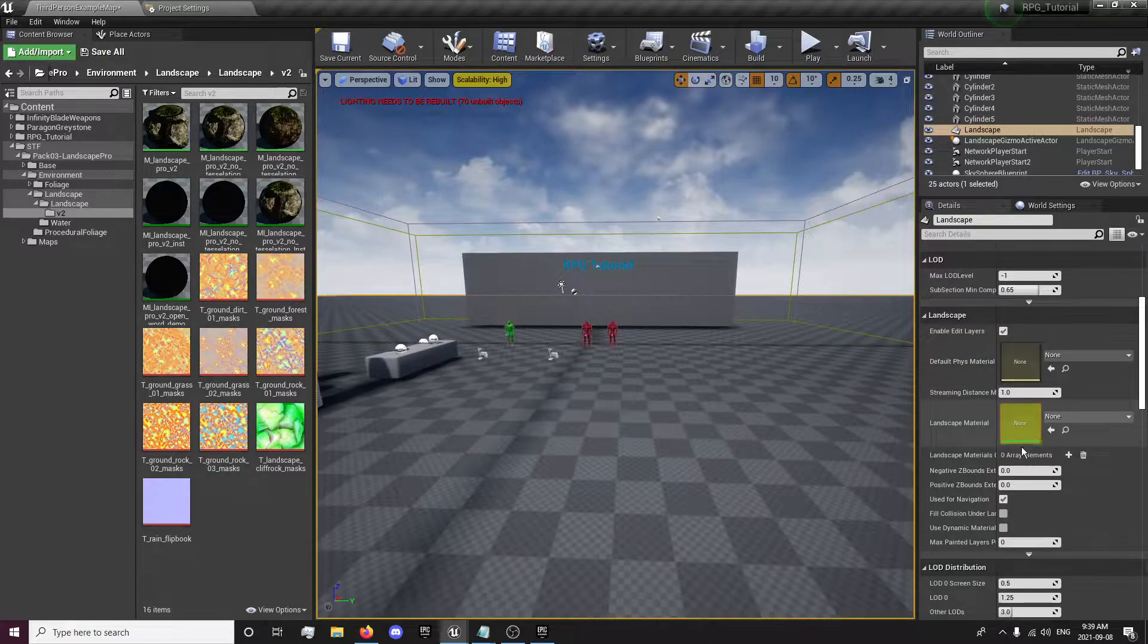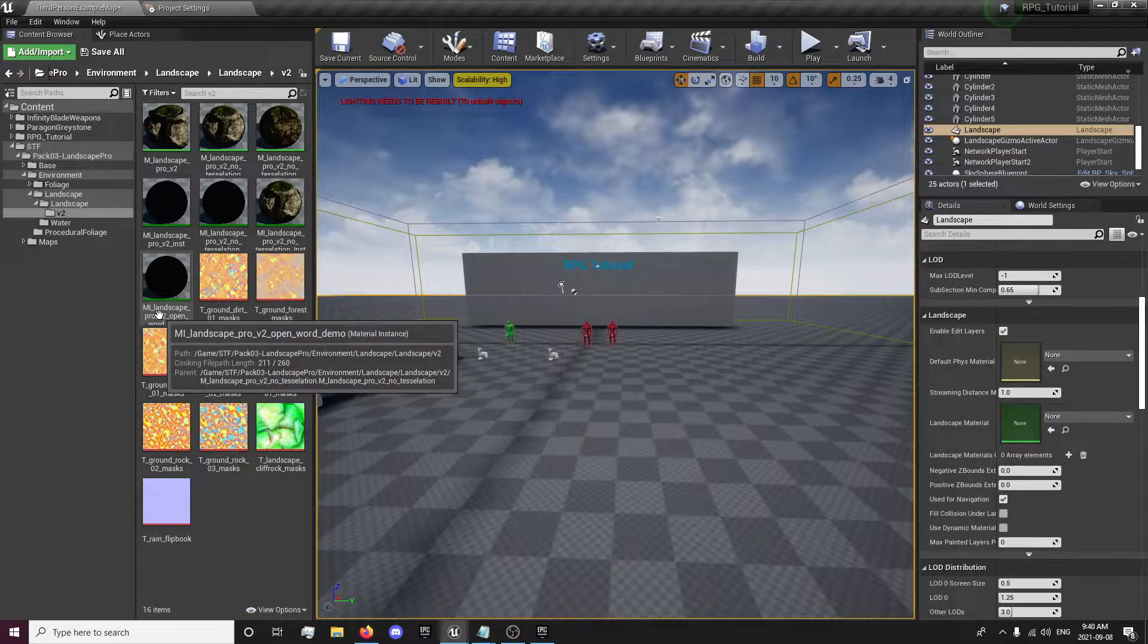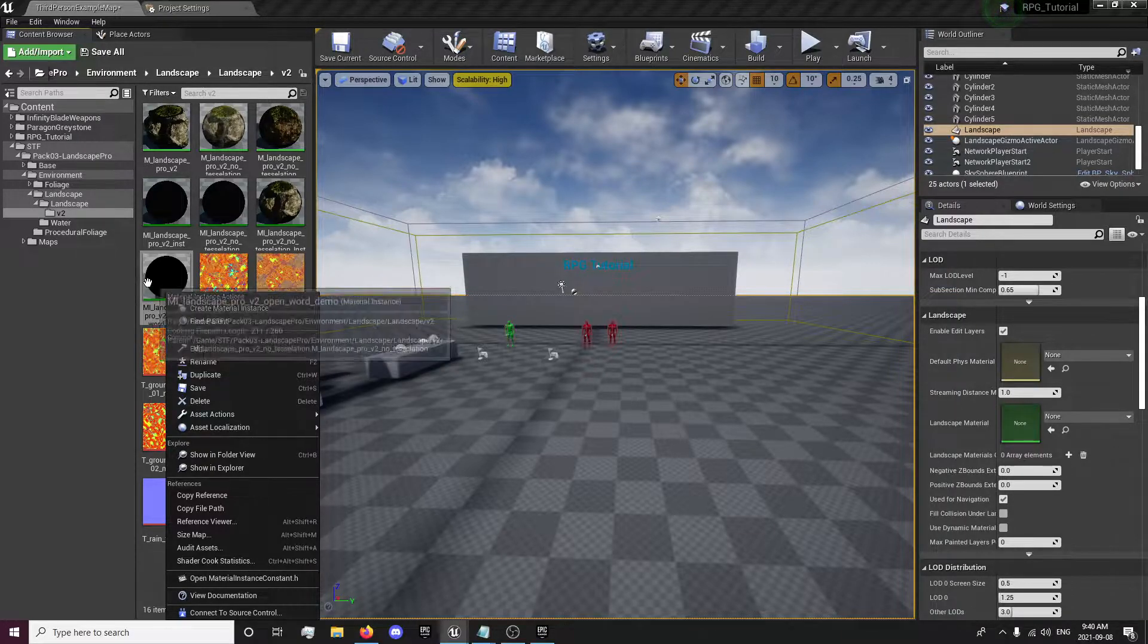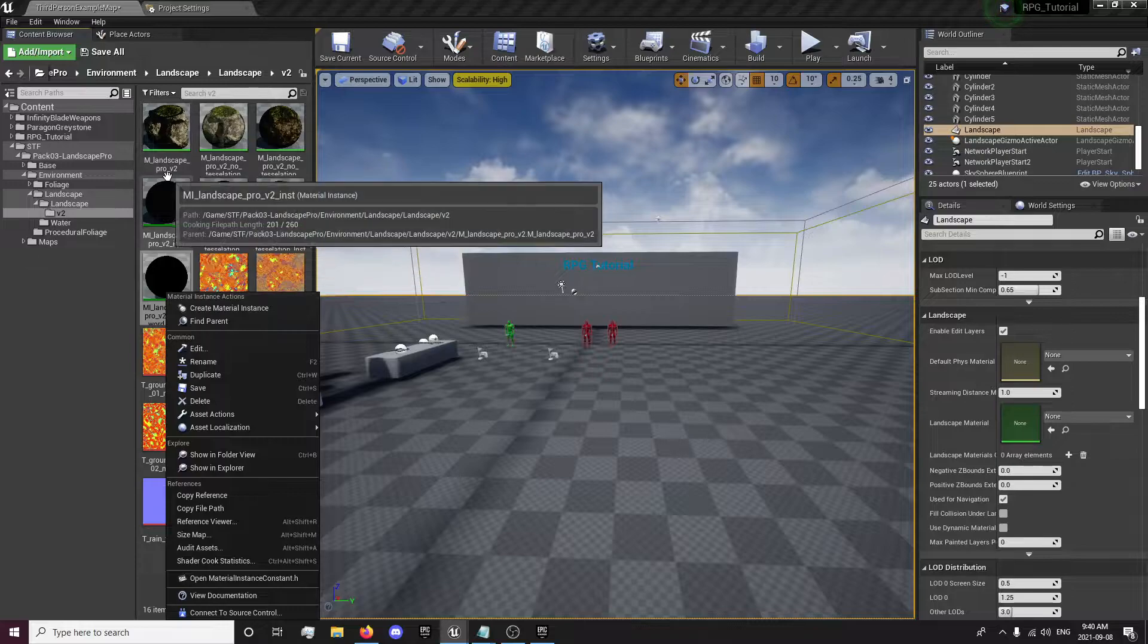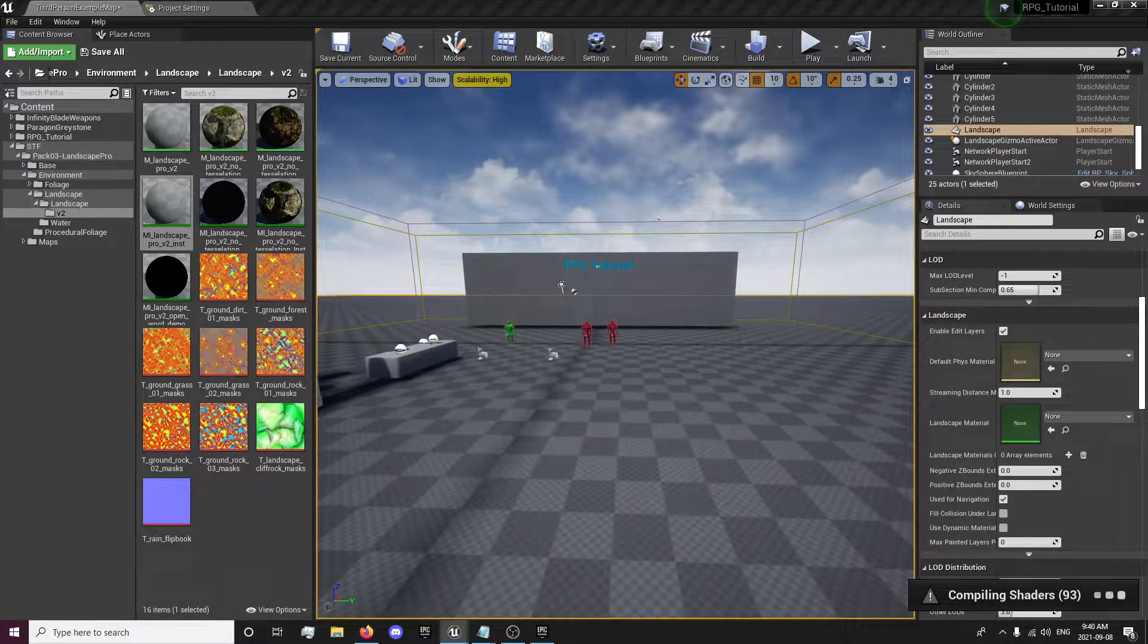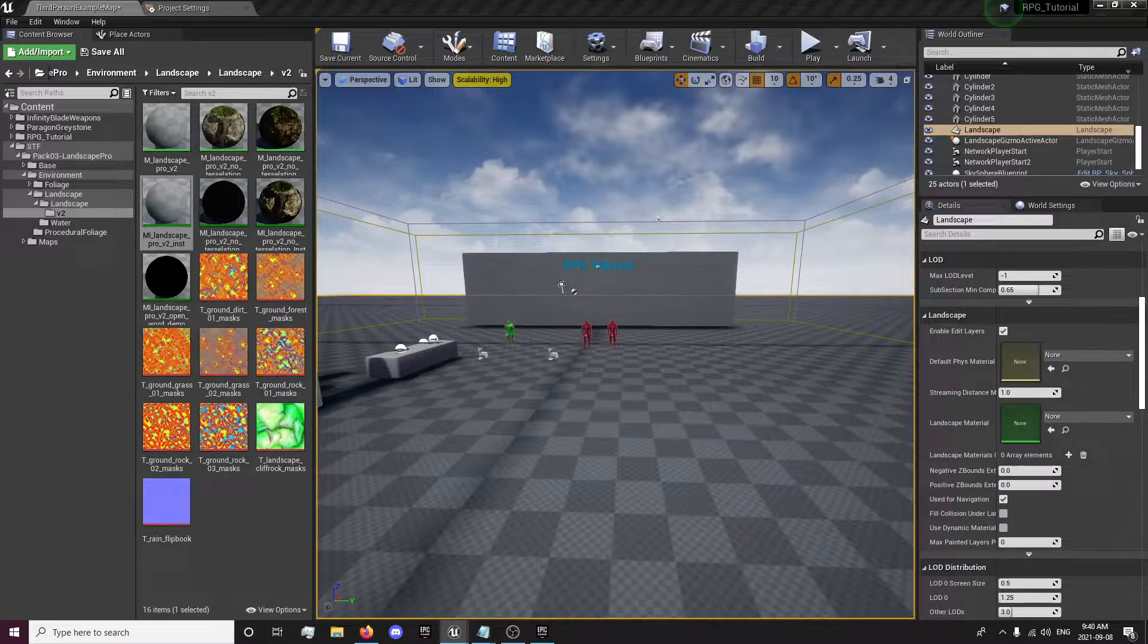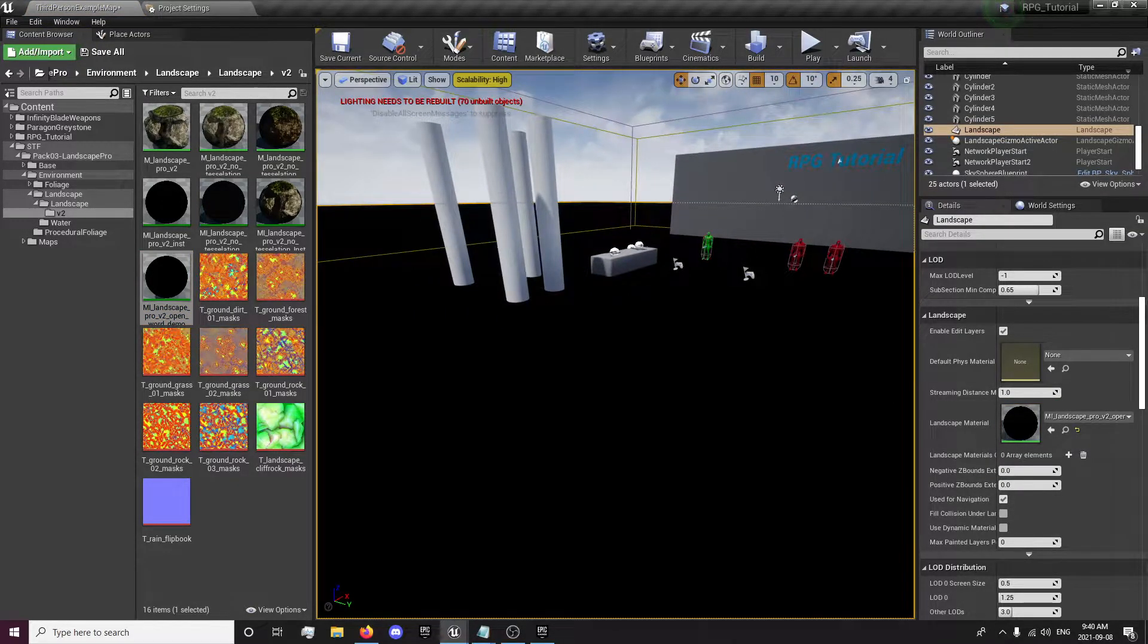You'll notice I have this landscape material right here. We're going to use the ML Landscape Pro V2 Open World demo. That one seems to be the best one. It has a lot of editable layers in it, so you want to right click it and that will compile any shaders that you might need to compile. I think I'm going to use this one. So just drag that over, and you'll notice your landscape is black.